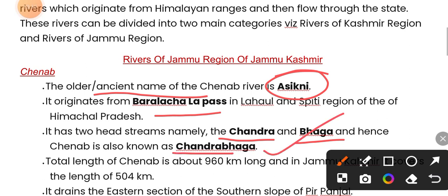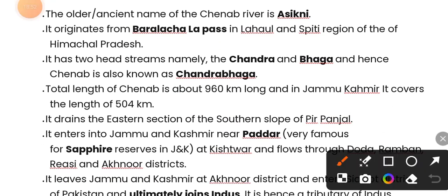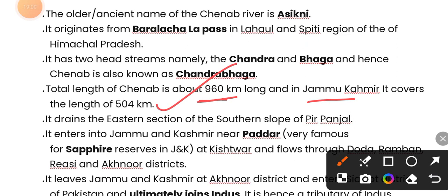The total length of Chenab is 960 km. It is located in Jammu and Kashmir, where it covers a length of 504 km. It drains the eastern section of the southern slope of Pir Panjal and enters Jammu and Kashmir near Padar.